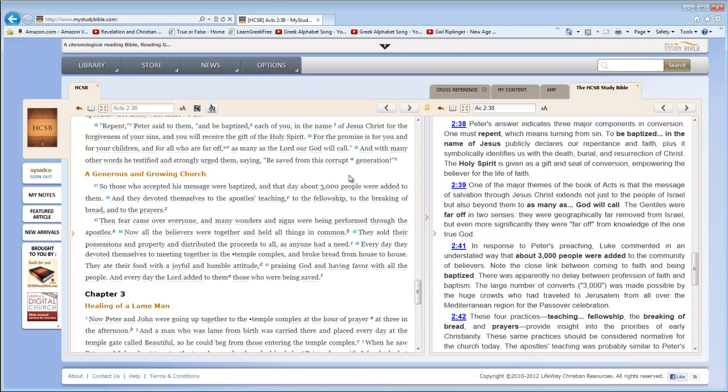Now, what I like then is we've got our Bible translation, and then we've got our study notes. So, for example, I happen to be looking at Acts 2:38, which in the Holman Christian Standard Bible reads, 'Repent,' Peter said to them, 'and be baptized, each of you, in the name of Jesus Christ, for the forgiveness of your sins. And you will receive the gift of the Holy Spirit.' Now, to the right, we see that I have the HCSB Study Bible Notes. So we get the notes on that verse, and you can see notes on other verses as well.